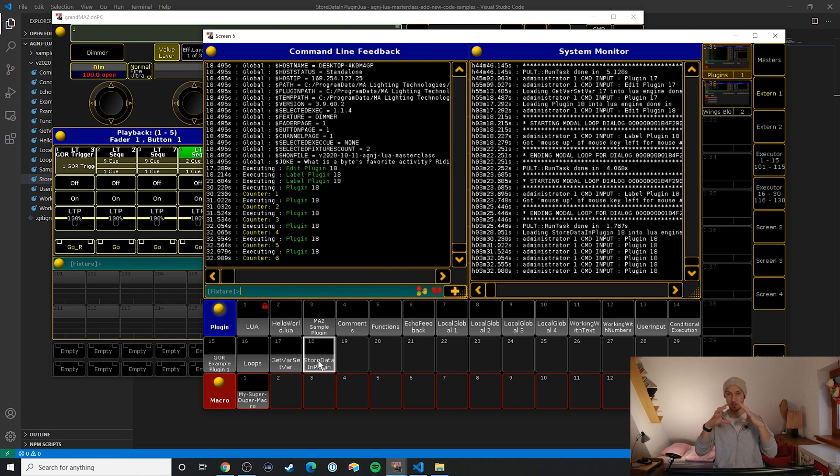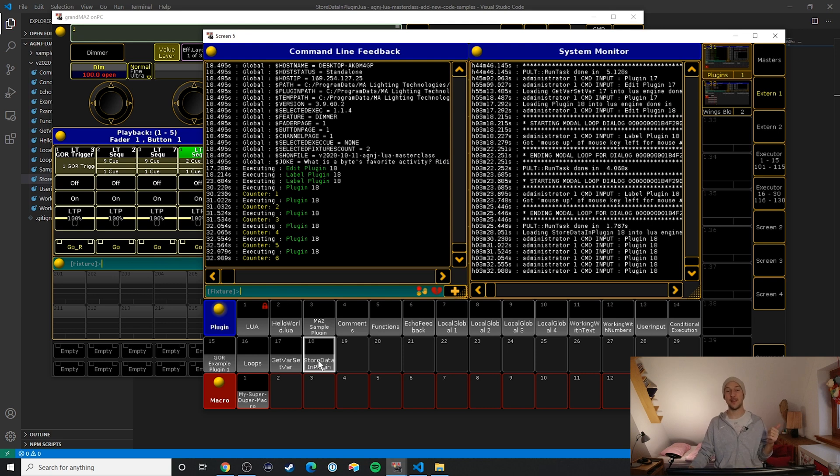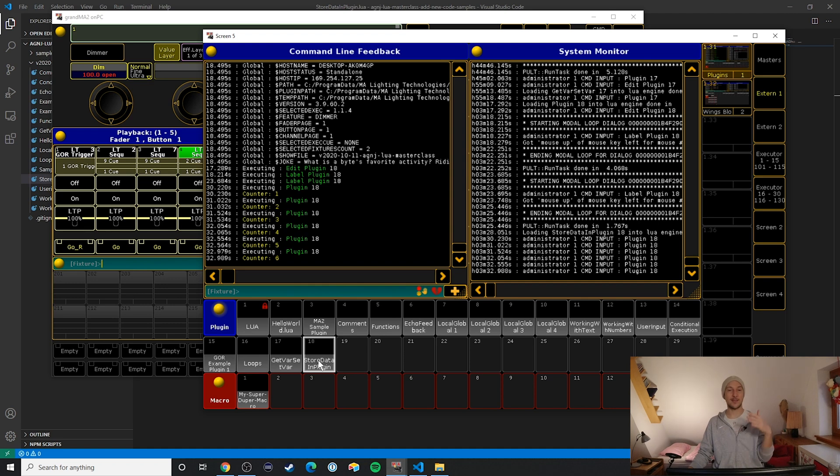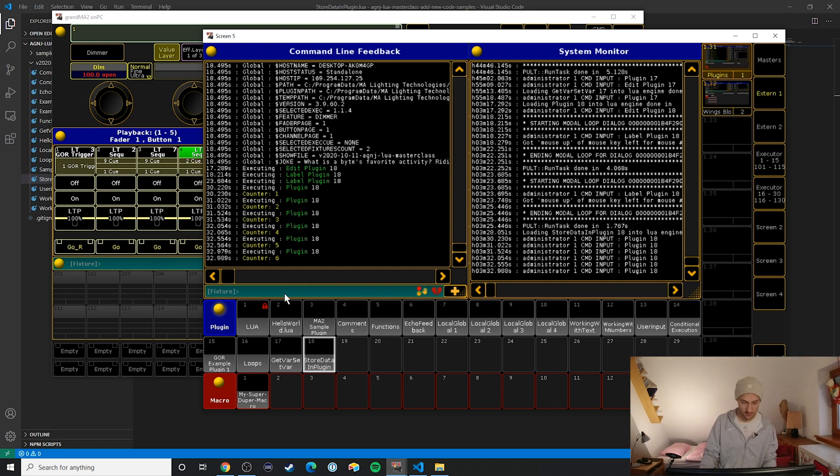This method can be safely used since the variables that you define inside your plugins as local variables will only be local to this plugin. So if we now for example enter lua.gma feedback and try to access this counter variable, let's just take a look at that.